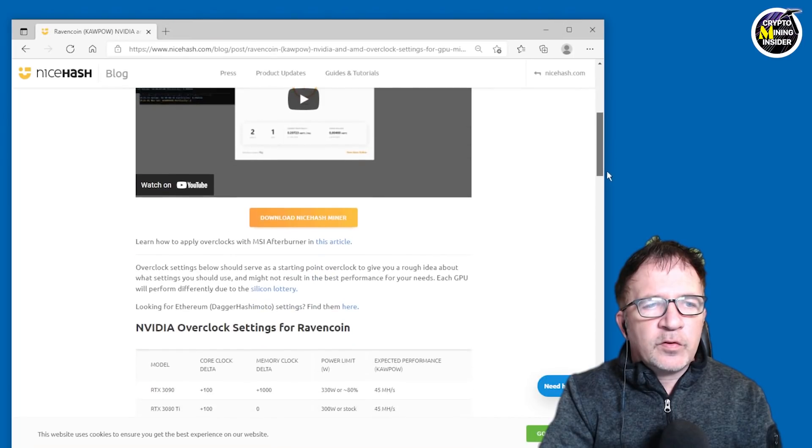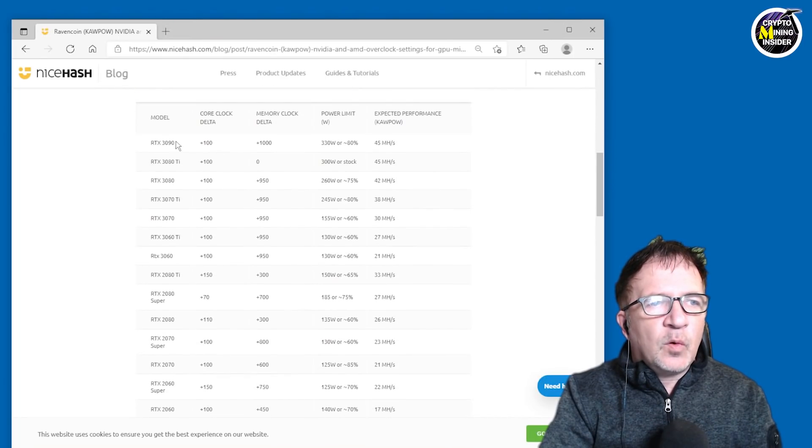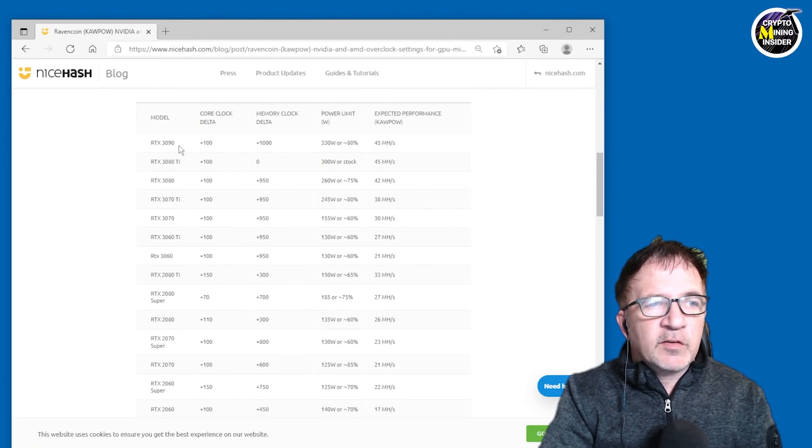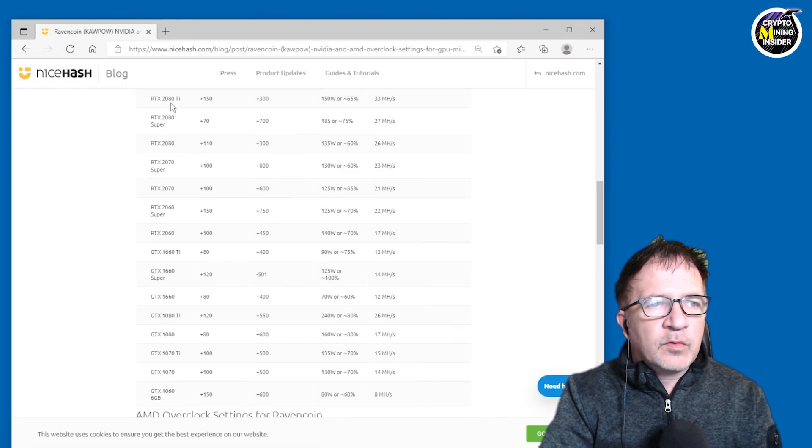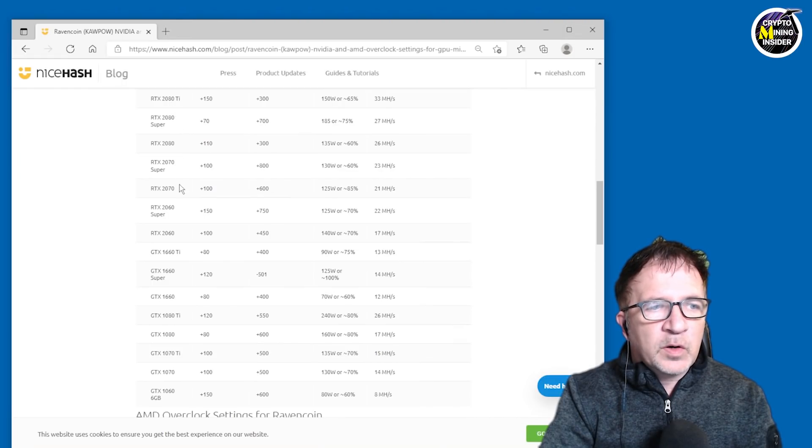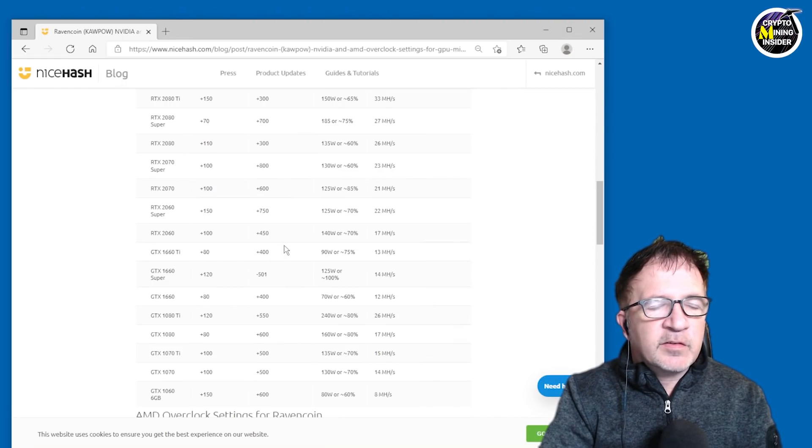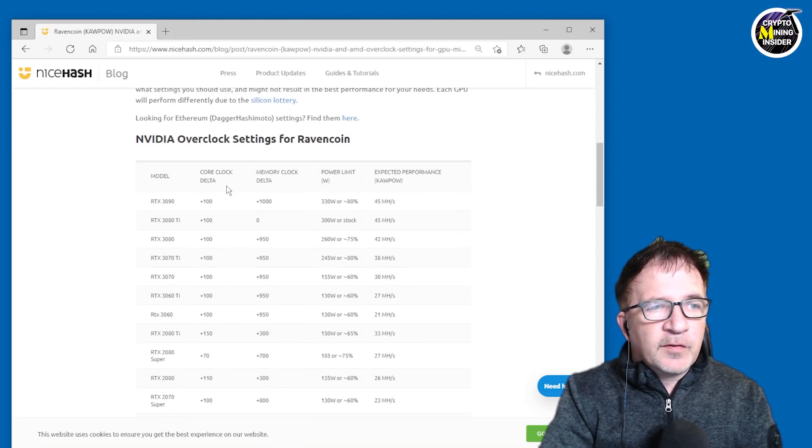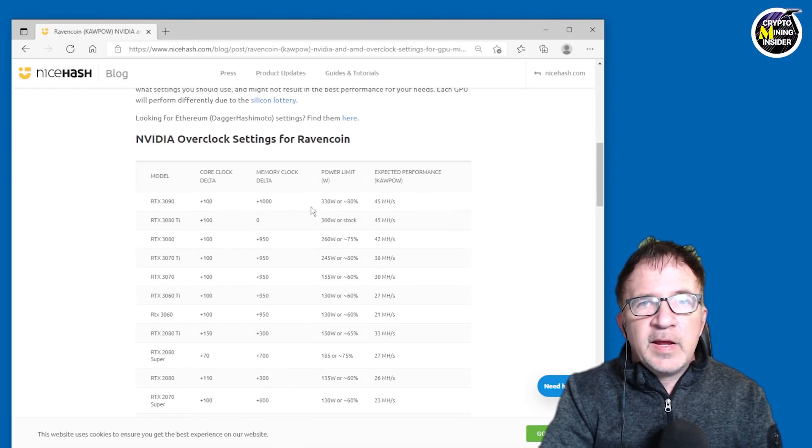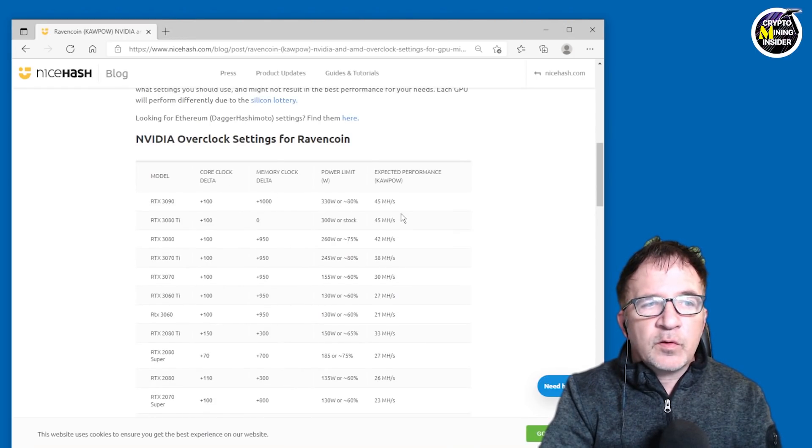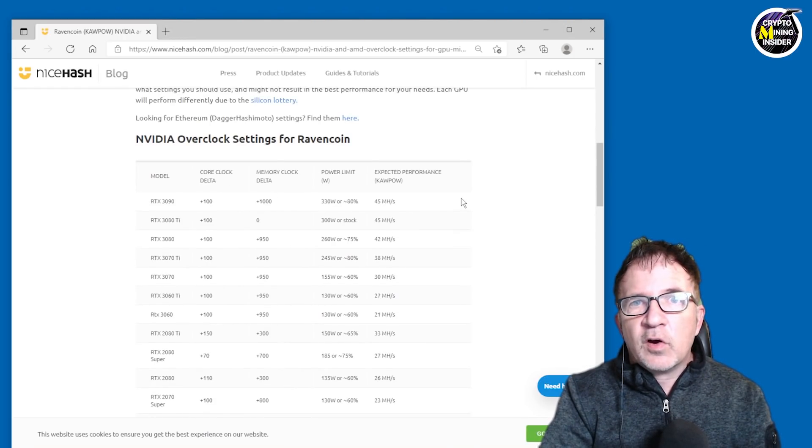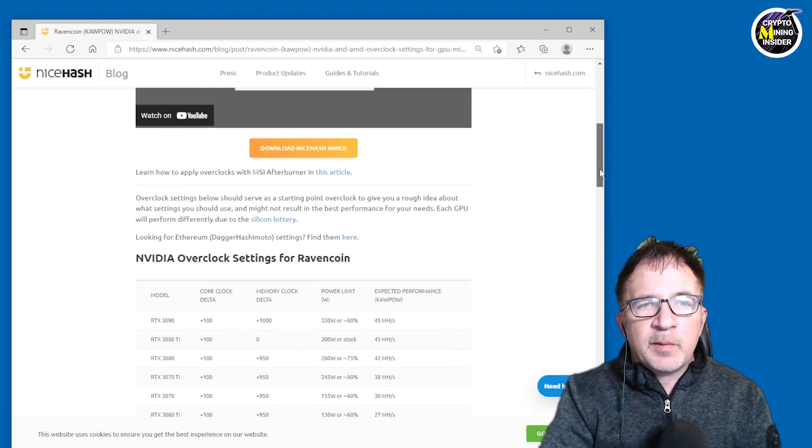they also have for all the different graphic cards, ranging from RTX 3090 all the way down through RTX 2080s, GT 1660s. For all these different cards, they have the overclock settings. So this was a great starting place for me to use to see,